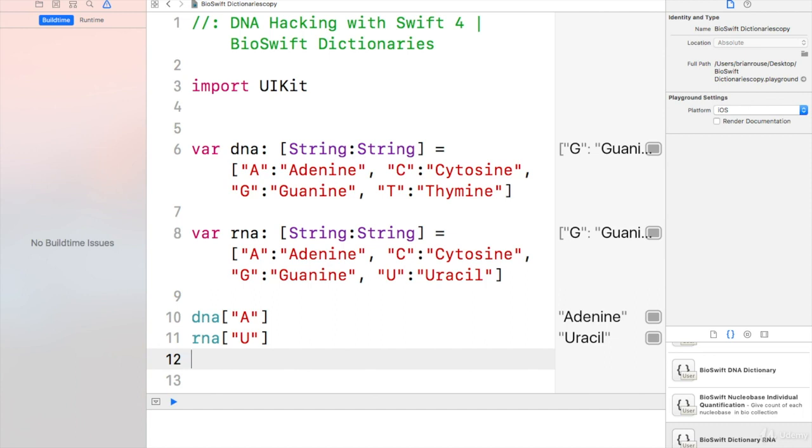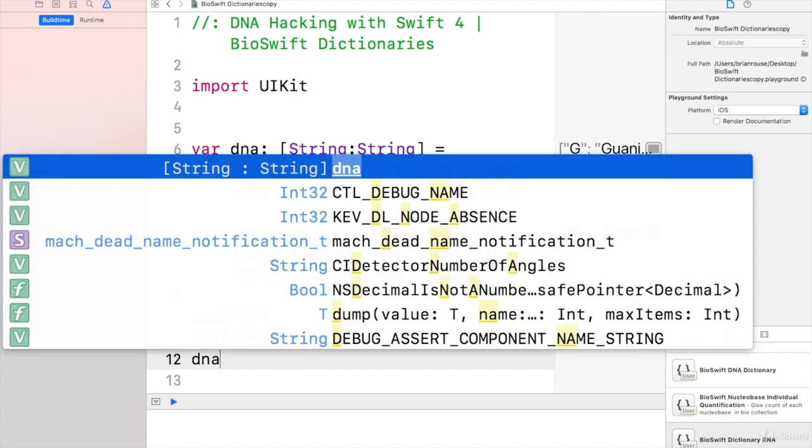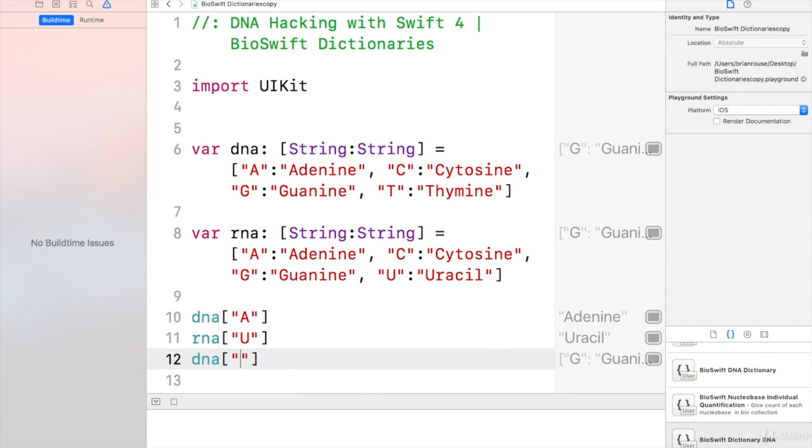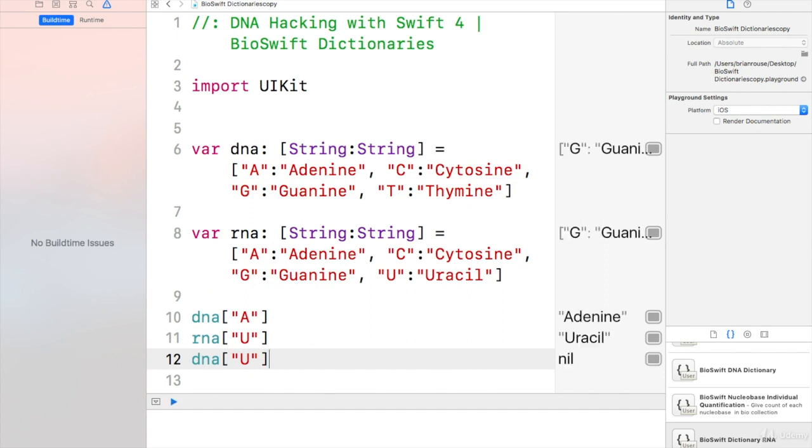So if you went DNA of U, you should come up with a false boolean or nil.